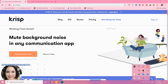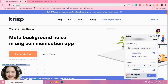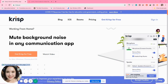Double-click the K icon for the Crisp app and you will notice that the two sliders are already on. You will see I'm talking and the green microphone icon is rising up and down.